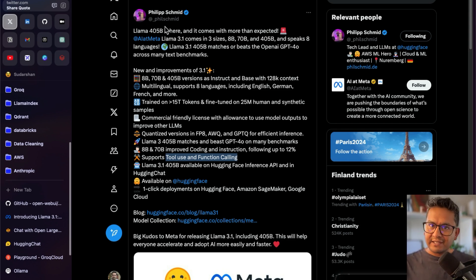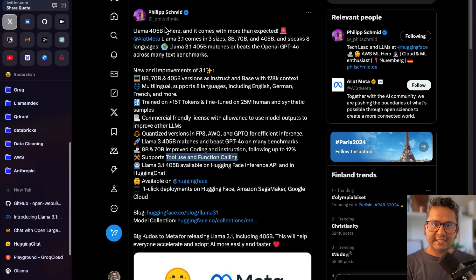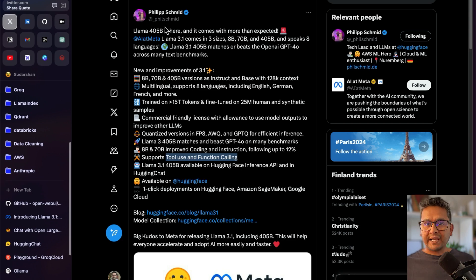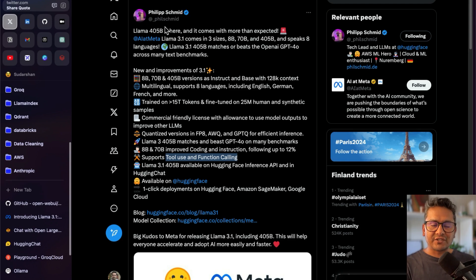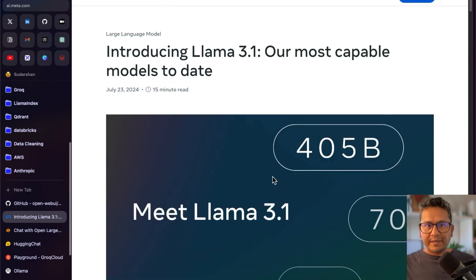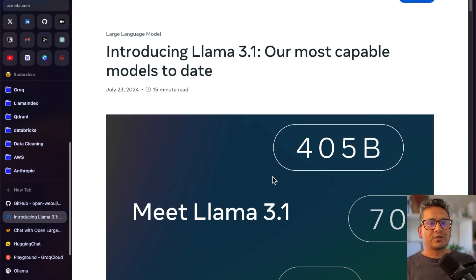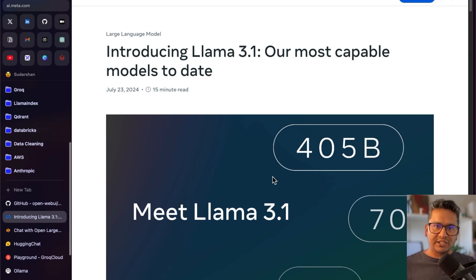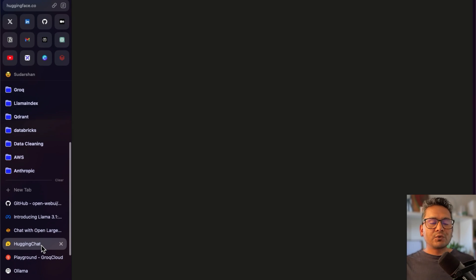I will provide the link to this post in the description — all the links I go through will be there. That's the first part of the video covering features and improvements of Llama 3.1. Now let's go to the next part where I will show you how to run Llama 3.1 online as well as on your local computer.